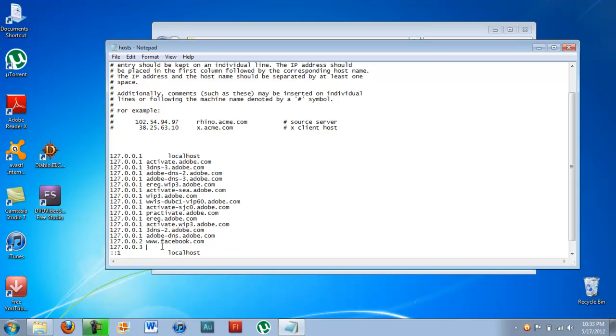And you're going to want to put www in the beginning of it. If you just put Facebook.com, it's not going to work. It didn't work for me, at least.